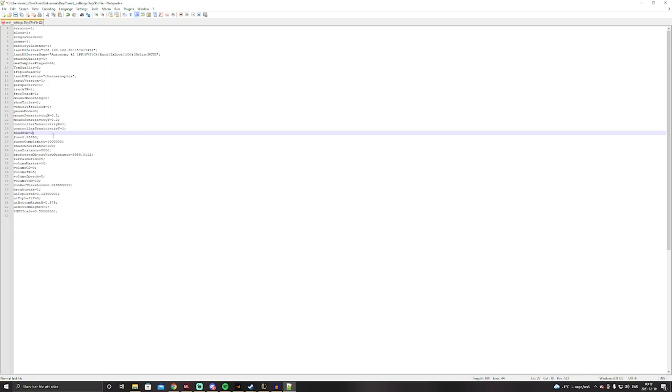FOV you can leave as it is. You can change your FOV in game, so it doesn't matter, you can just leave it.